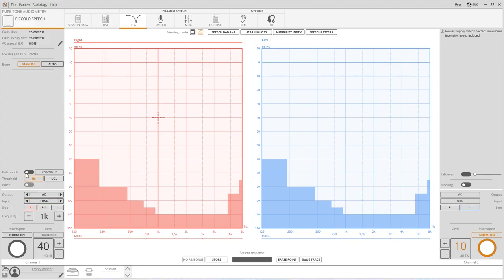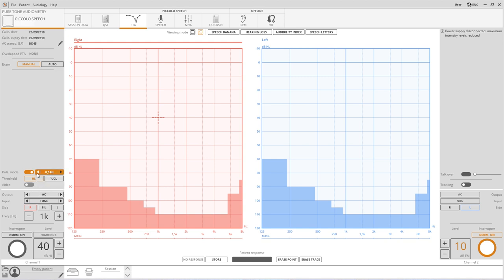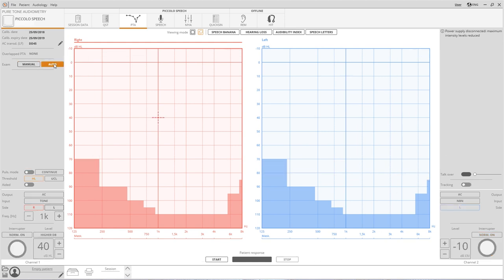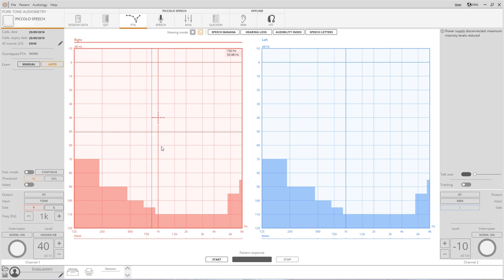Above the channel controls there are settings for a pulse tone option. Tracking is for maintaining the intensity gap. Finally press auto to switch to the automatic test settings.